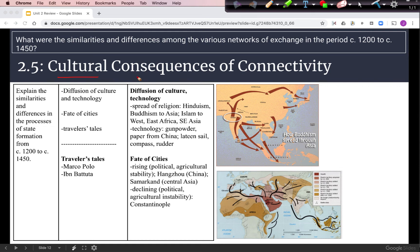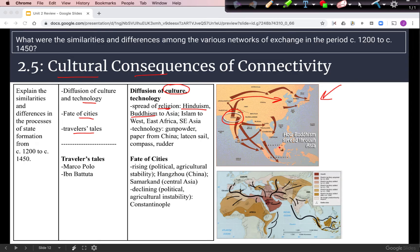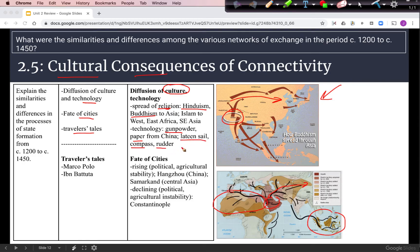Now we look at the cultural effects of trade across all trade regions — the diffusion of culture and technology, the fate of cities, and the stories of travelers. The big cultural story is the spread of religion. Buddhism spread from India along the Silk Roads and Indian Ocean trade to East and Southeast Asia. Islam spread from the Arabian Peninsula through multiple trade networks — along Silk Roads to East Asia, along Indian Ocean trade to Southeast Asia, and along Trans-Saharan routes to North Africa. Technology like gunpowder and paper from China and maritime technology like the lateen sail, compass, and rudder also spread.